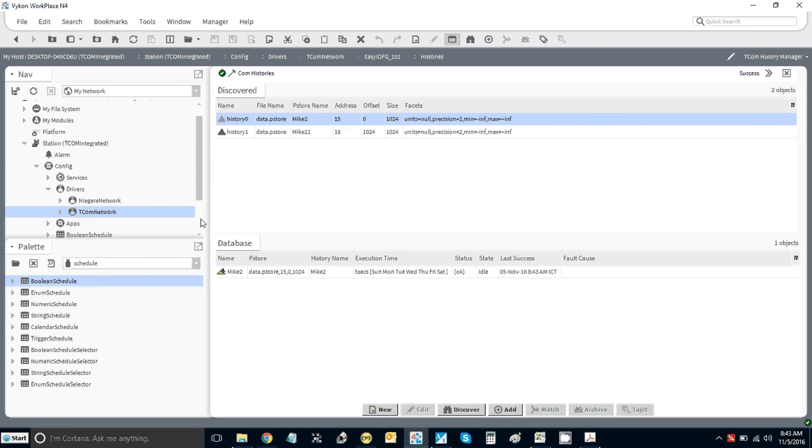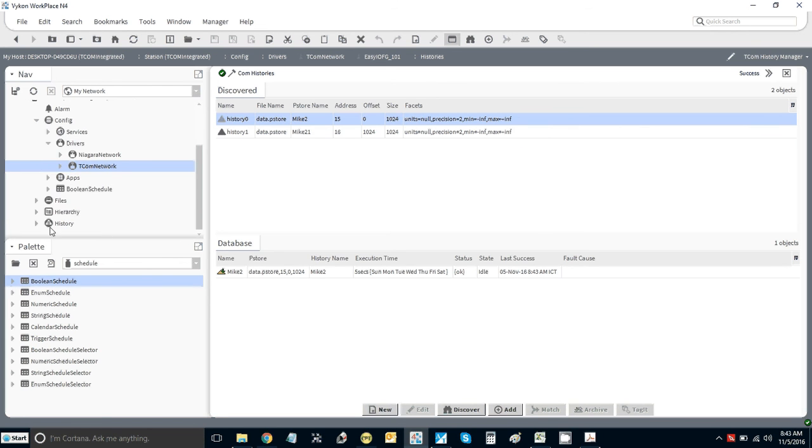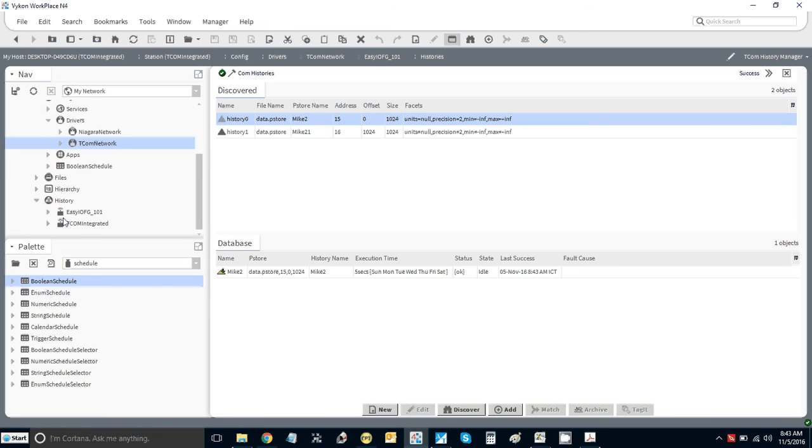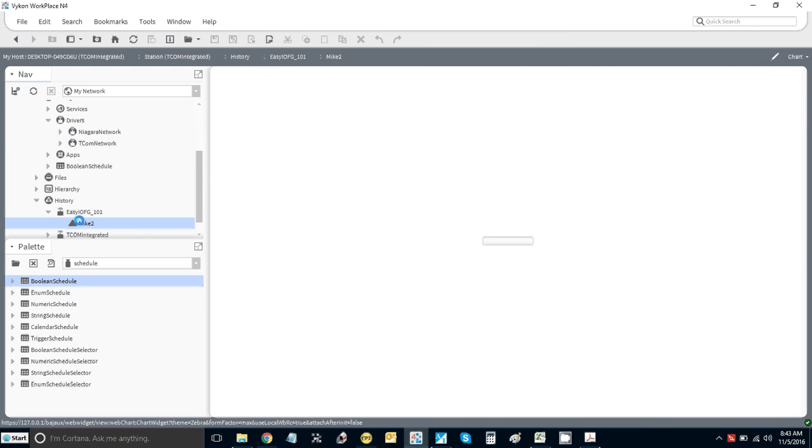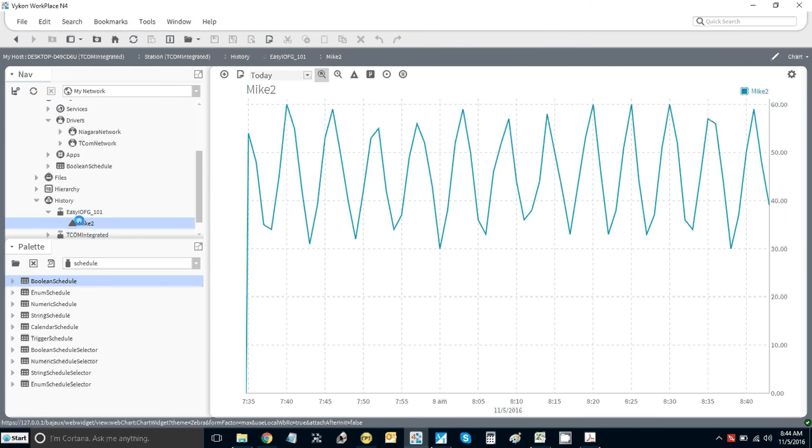Now if I go under histories, you'll see I have a controller called Tcom Integrated. It's got EasyIO FG Mike2 and that's all the data. It's just brought all that in and that's pretty cool. I think that is really quite amazing.